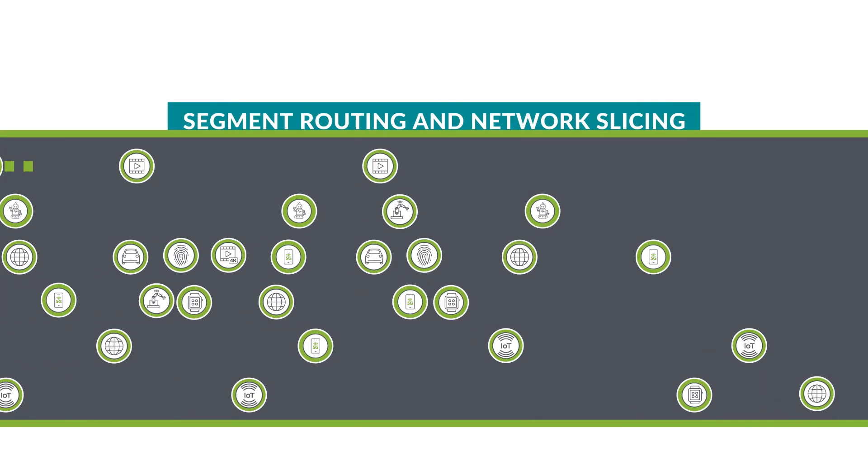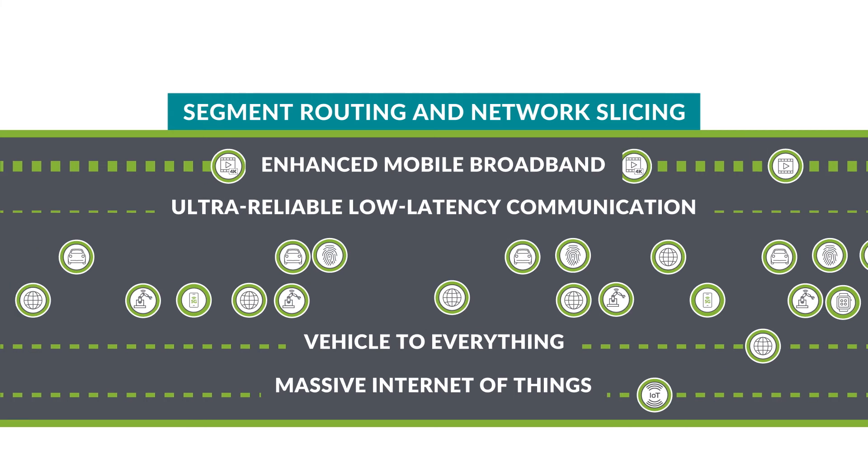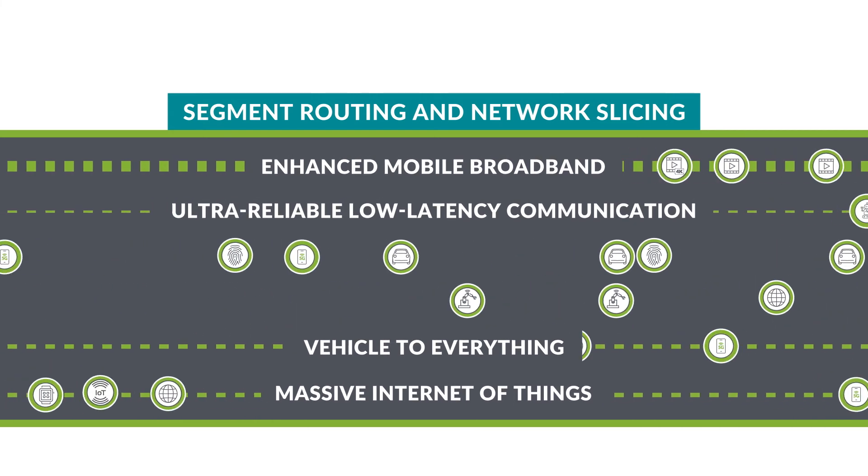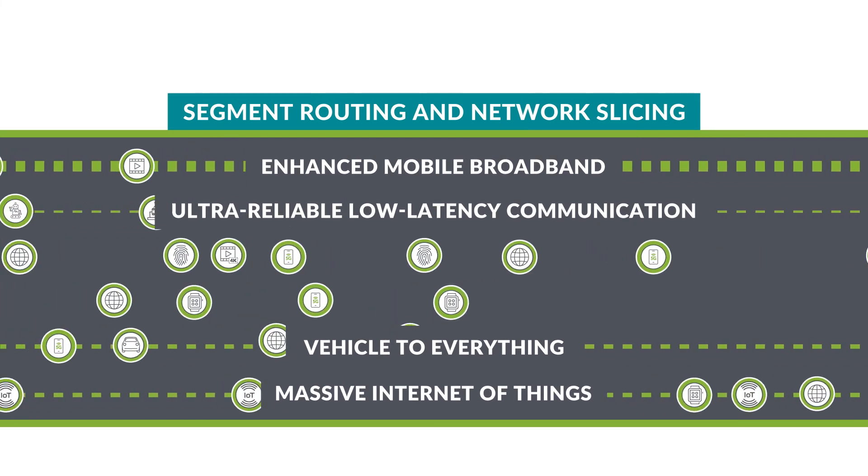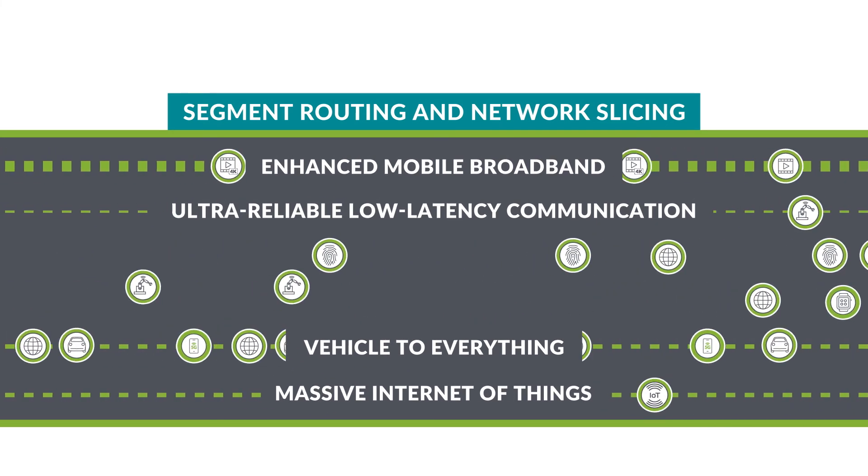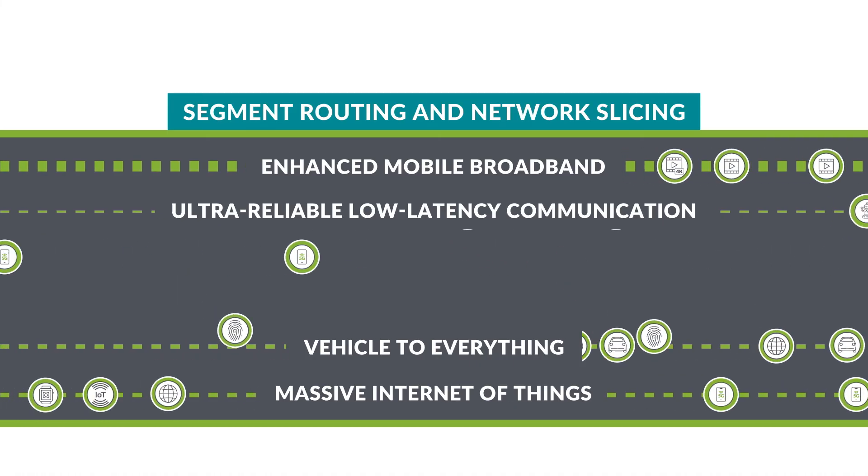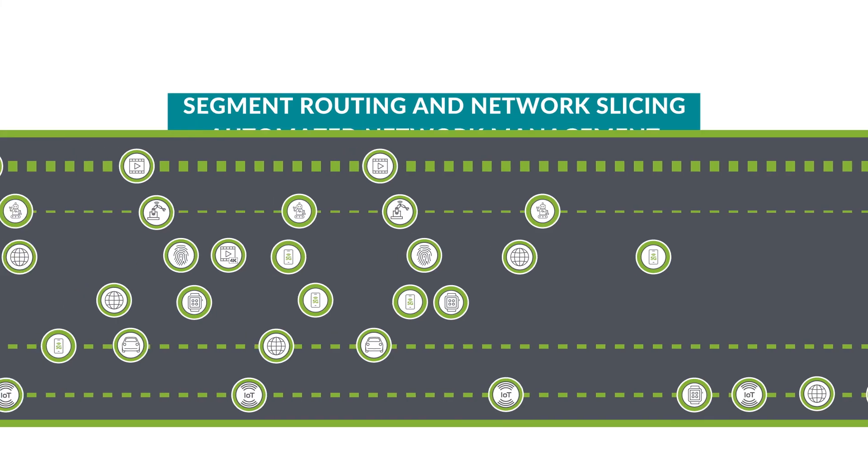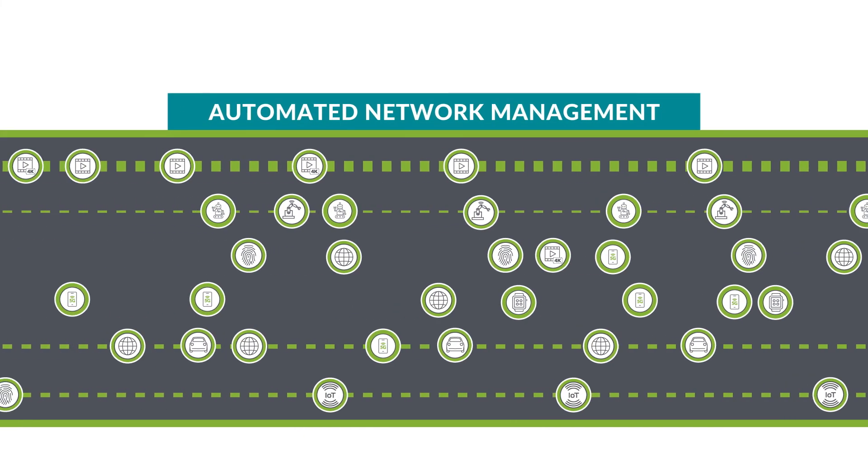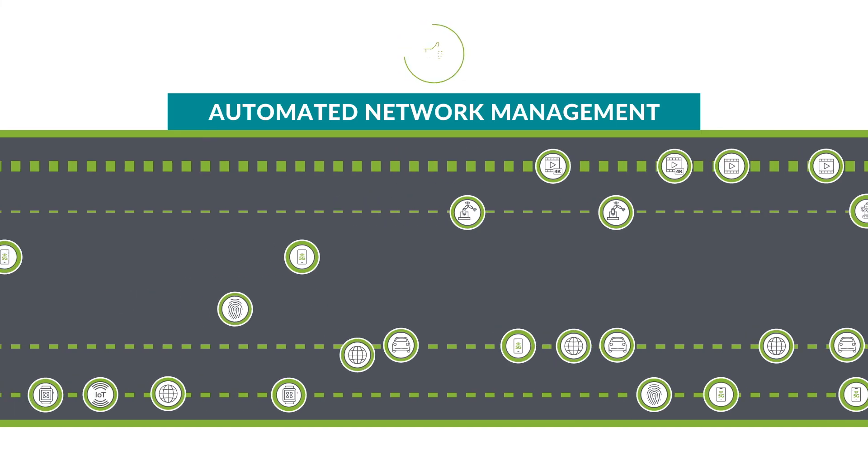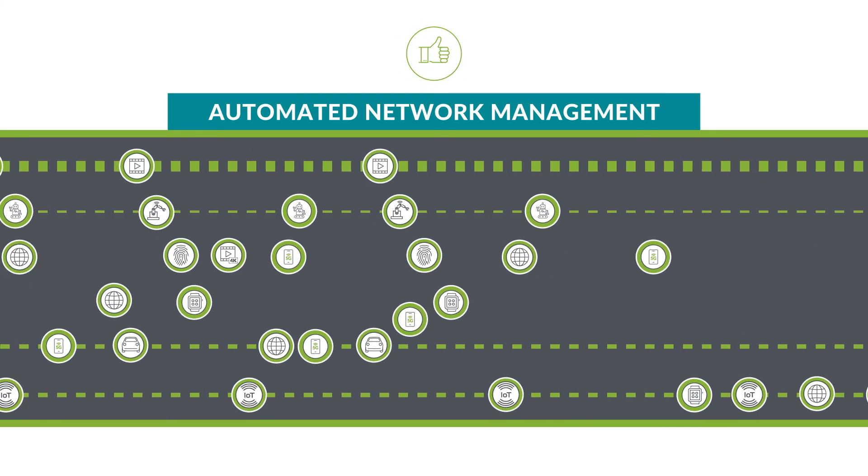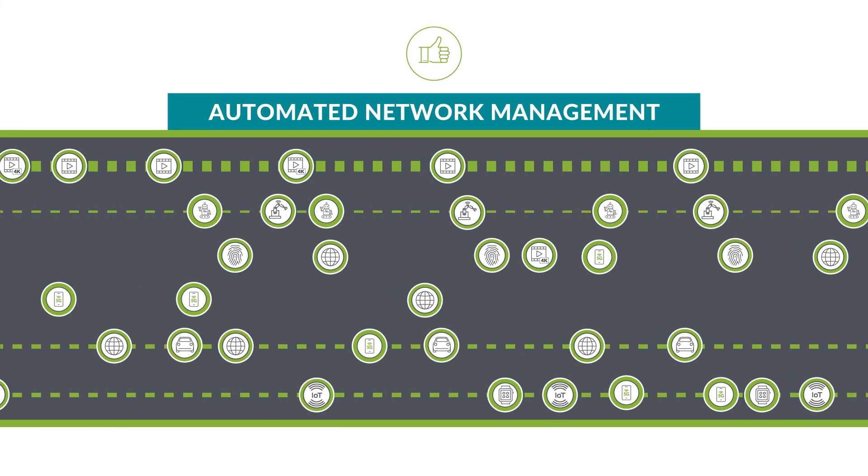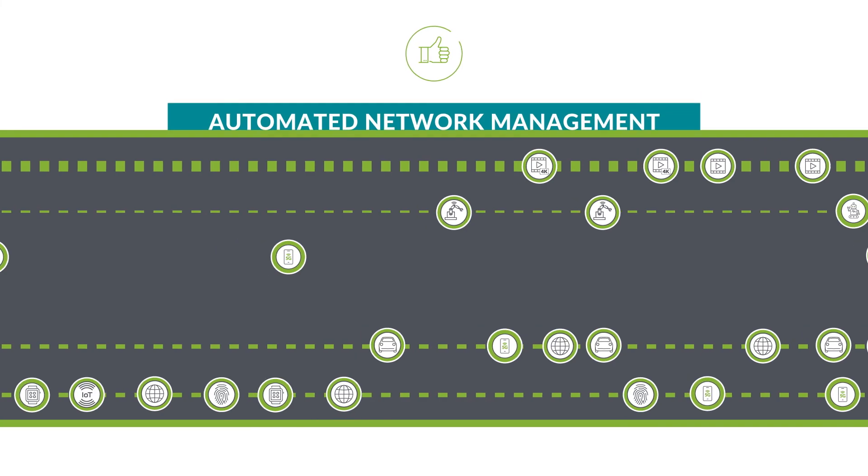The fabric's network slicing capability uses segment routing and other methods for differentiated QoE per slice, from fabric to cloud. This helps you ensure the right experience for each application. Network management is automated, providing an easy button for network operations while leveraging open, automatable, and extensible interfaces.